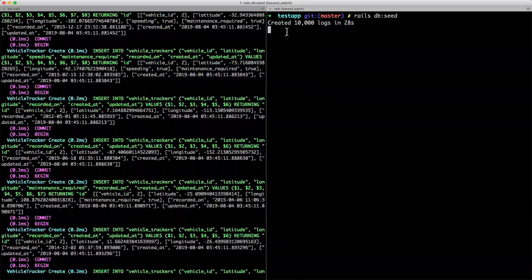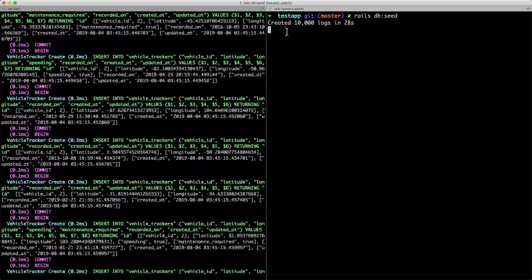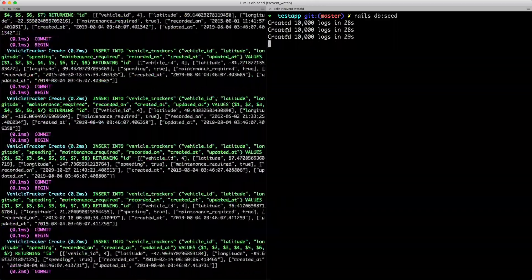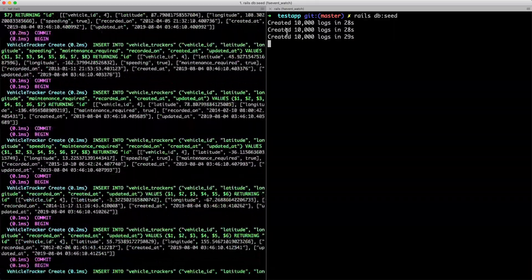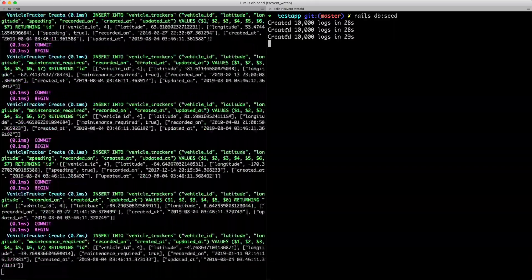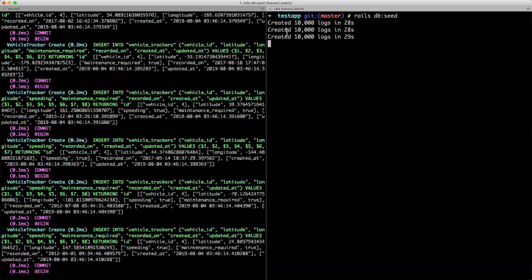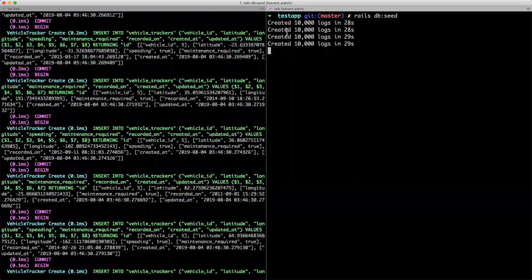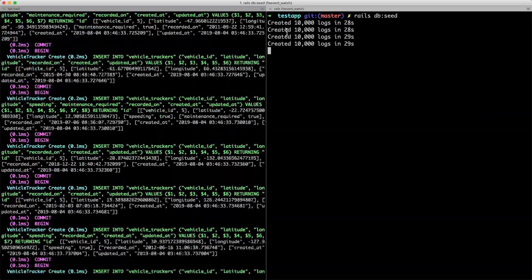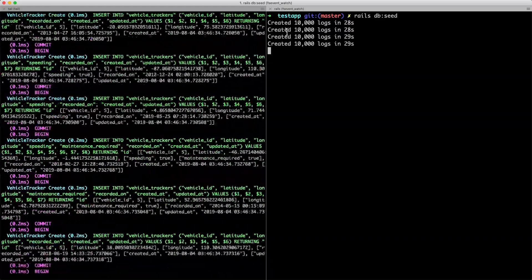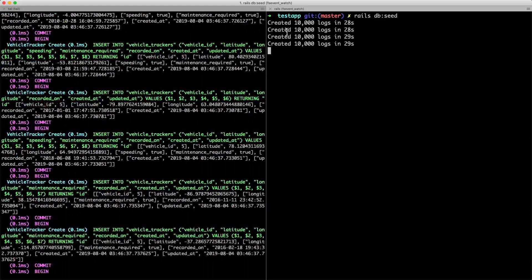Letting the seed run for a couple of minutes, we get pretty consistent results: about 30 seconds to generate 10,000 records. While that doesn't seem terrible, if we need to create millions or hundreds of millions of records, this approach is just not going to be sufficient.